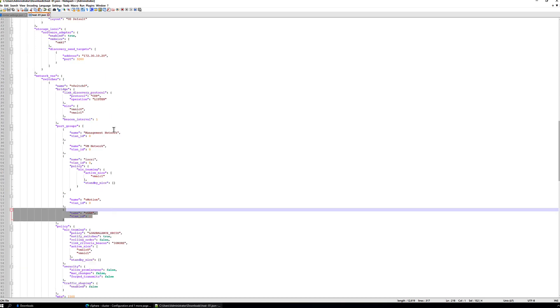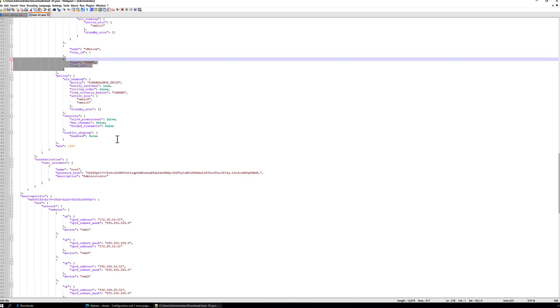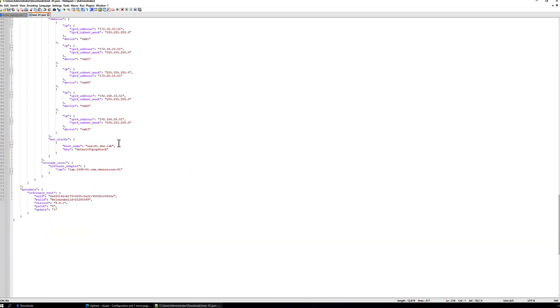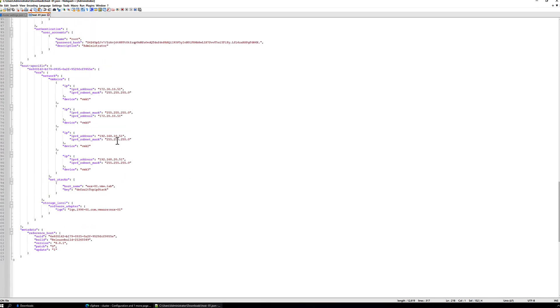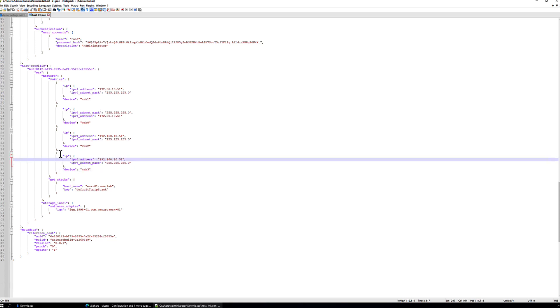So we've added the cluster generic or the cluster agnostic settings for a new VM kernel port and a new virtual switch port group. Now, if we scroll down towards the bottom of host 1's configuration, we'll see that we have the unique IP address configuration for VM kernel 3, which is our new port group, our new VM kernel interface. So we're going to need to add this sort of section to each of our hosts in the cluster.